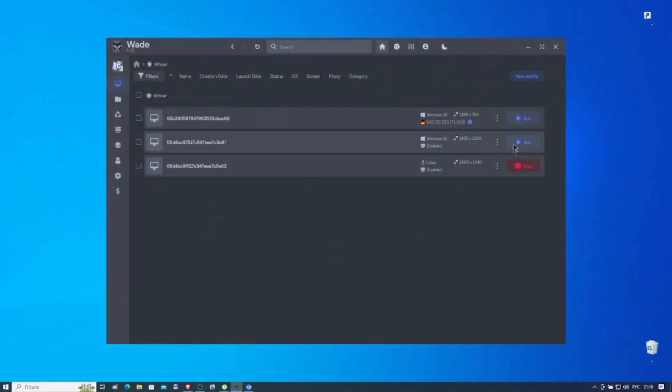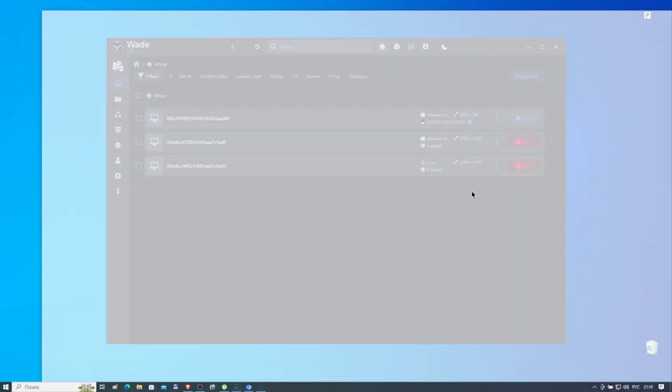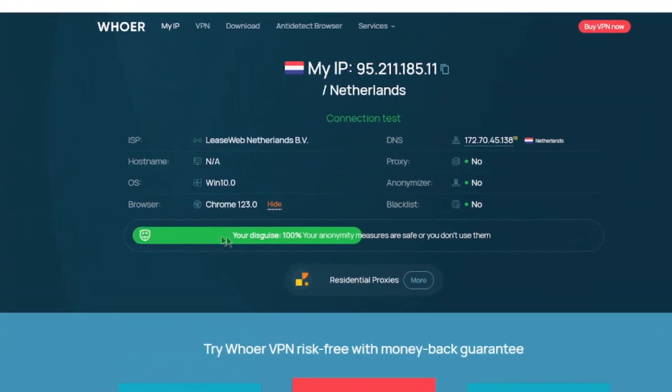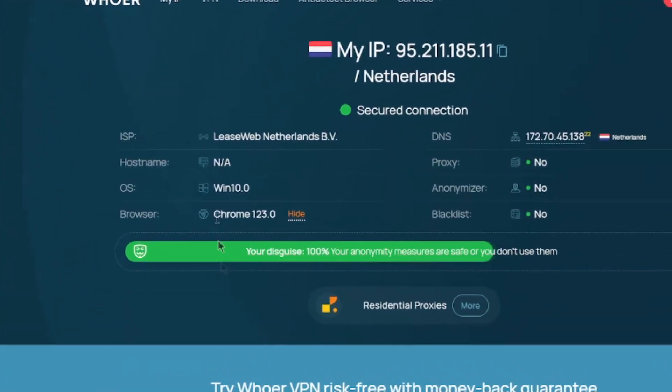The number of profiles with unique fingerprints that we can create depends on our pricing plan. Profiles can be run simultaneously, they're isolated, and don't share data.